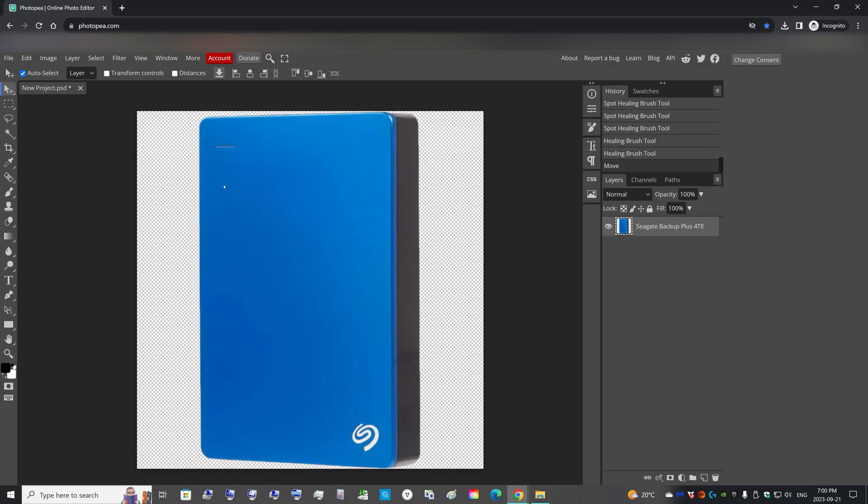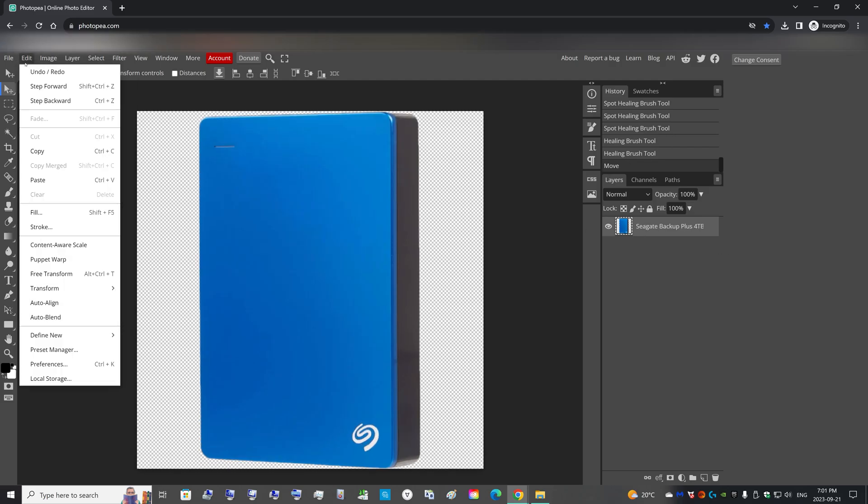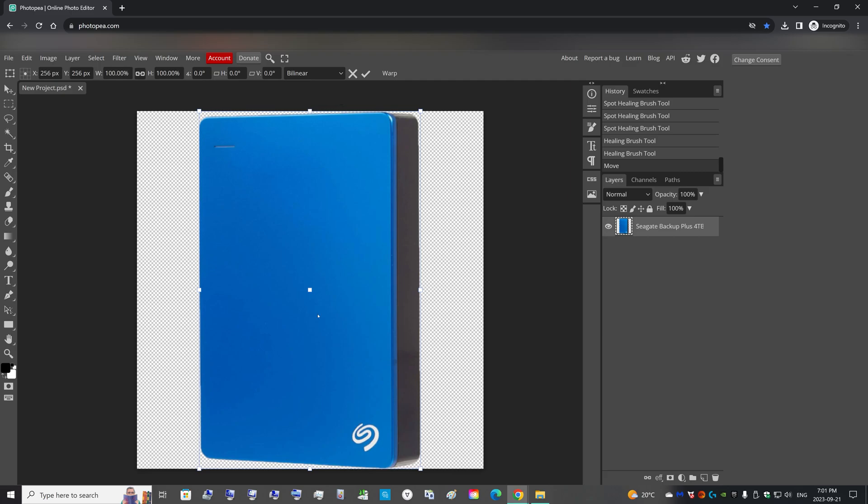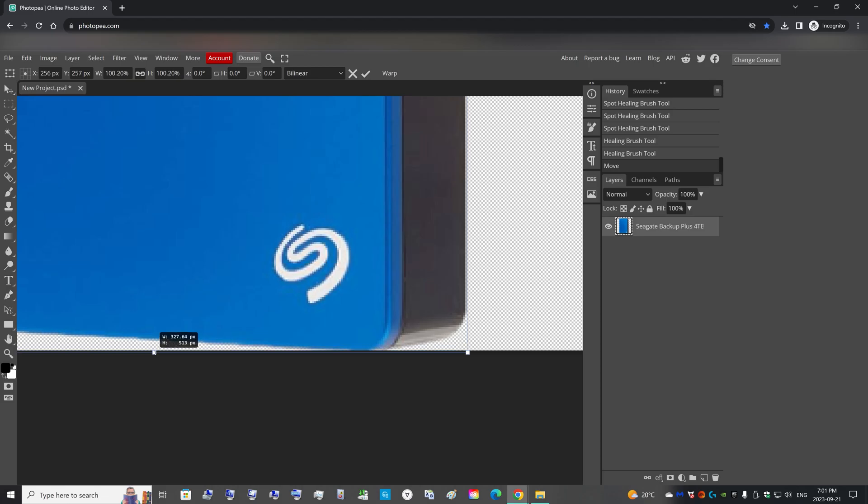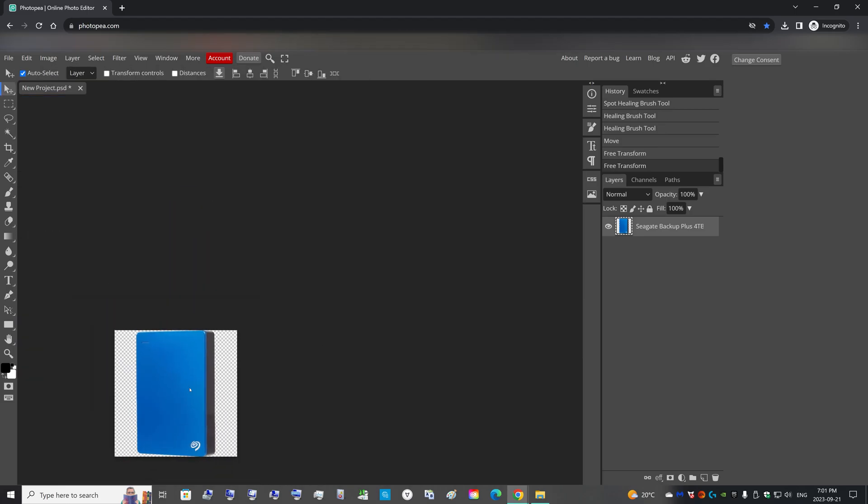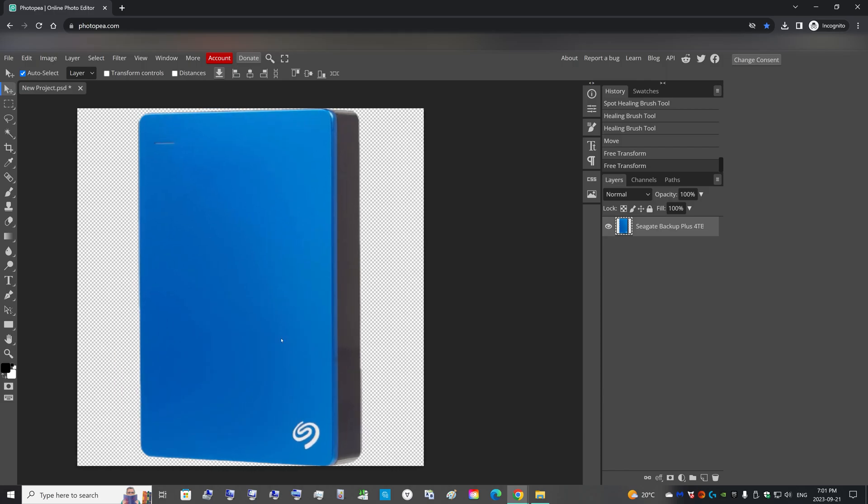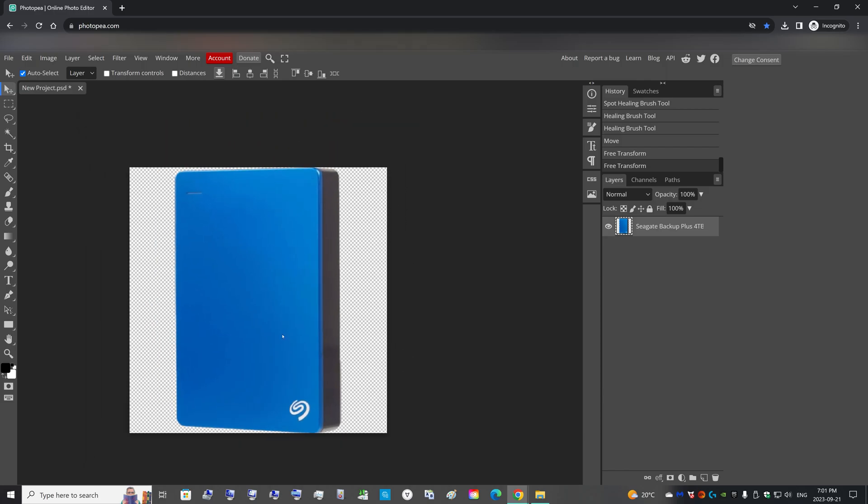One last thing I like to do is with the layer selected, you can go to Edit and Free Transform. And now just stretch the top and bottom so that it's kissing the edge, right on the edge. So I'm going to literally move this one pixel. So it's just kissing the edge right there, just like that. And make sure it stayed centered and everything.